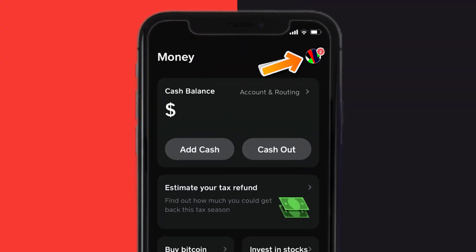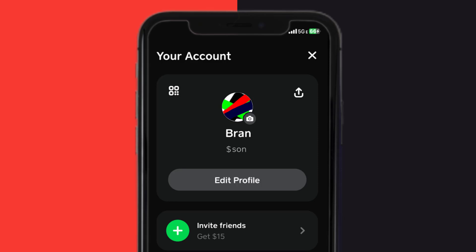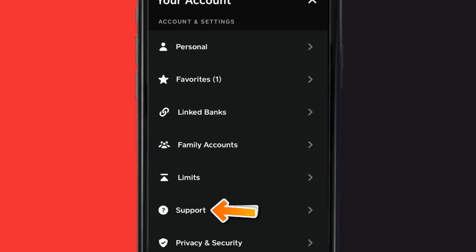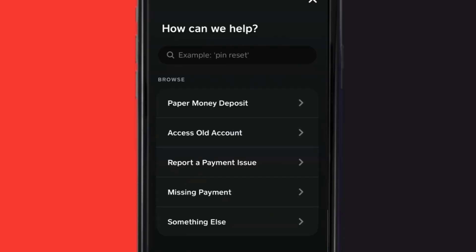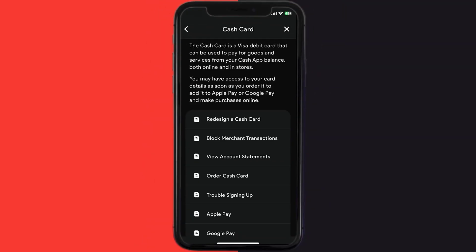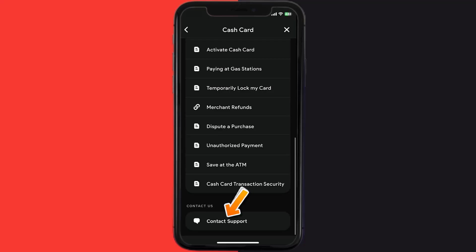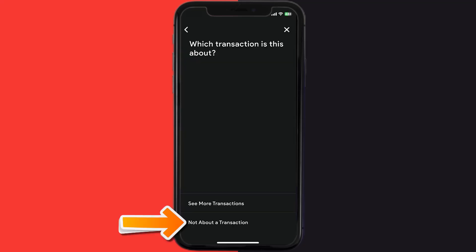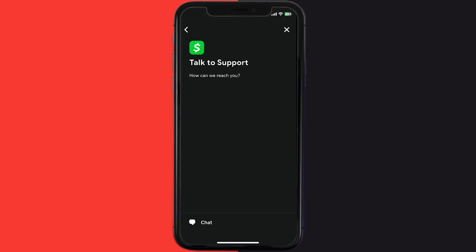If that still doesn't work, open Cash App on your device and tap on the profile icon in the top right corner. Scroll down and tap on Support. Then tap on Something Else, scroll down and tap on Cash Card, then scroll to the bottom and tap on Contact Support. Click on Not About a Transaction, then tap on Chat at the bottom to contact customer support.